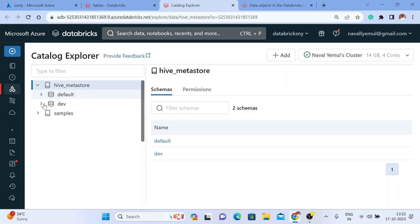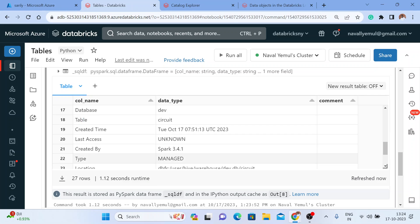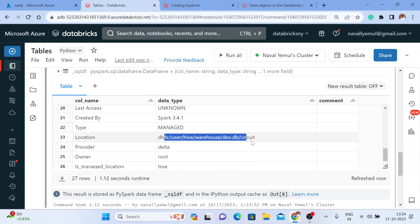Let me go back and write a SQL query here: DESCRIBE EXTENDED and then the table name 'circuit'. I'll specify the schema using USE SCHEMA dev so I don't need to mention the two-level namespace. You can see the column names and scroll down to see column statistics. And then you can see detailed table information — it is a managed table and someone is managing it here.